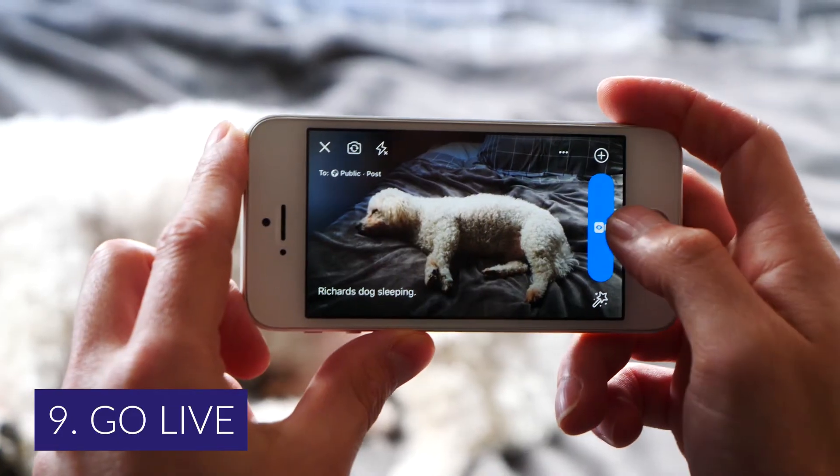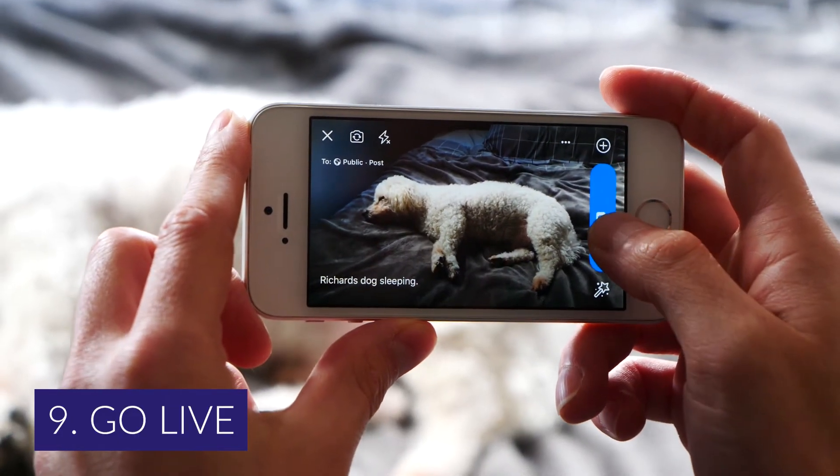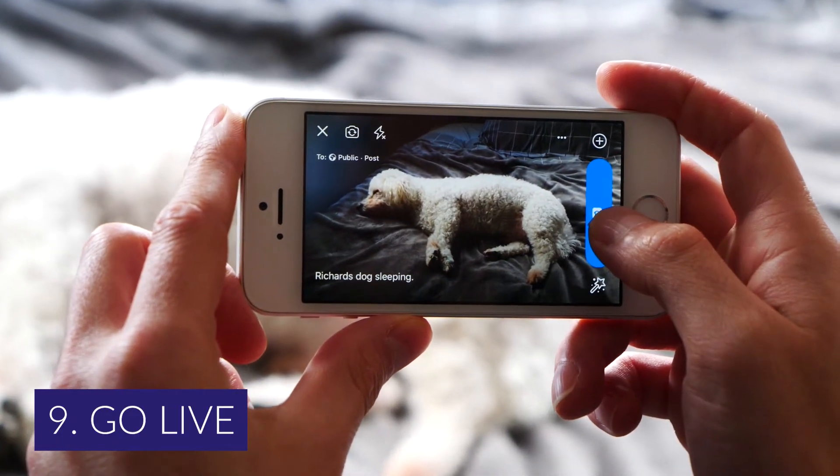Step number nine is you then need to go ahead and press the blue 'Go Live' button. Once you press this, there will be a little red button at the top of the screen that has the word 'Live' in it, and that's when you know that the video is live.